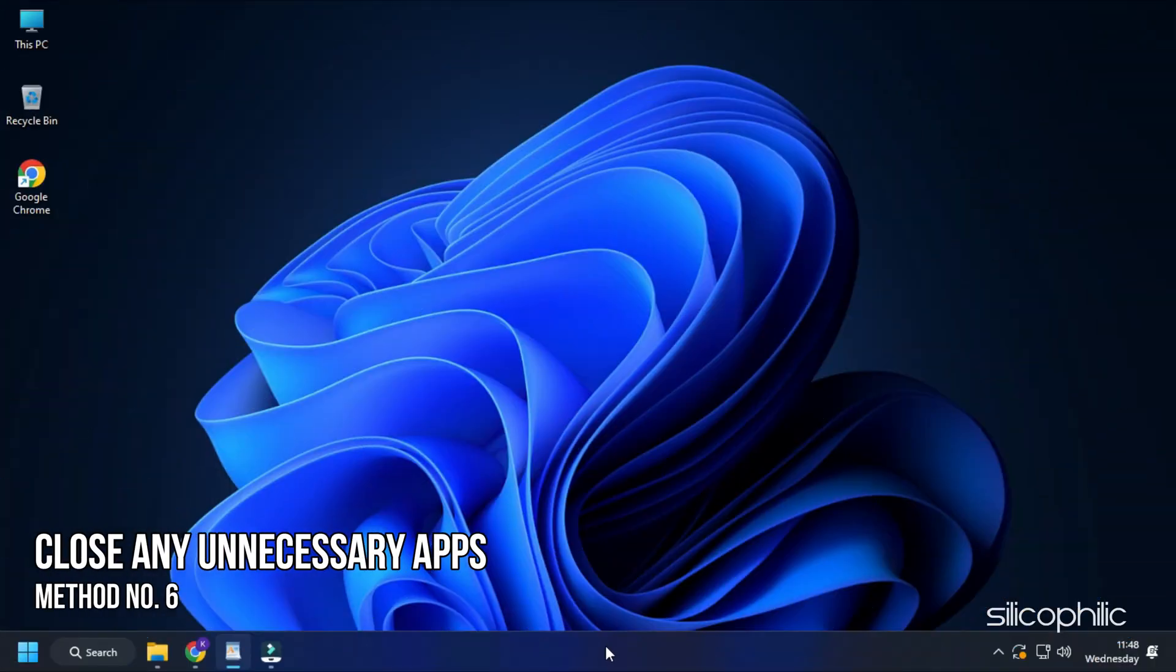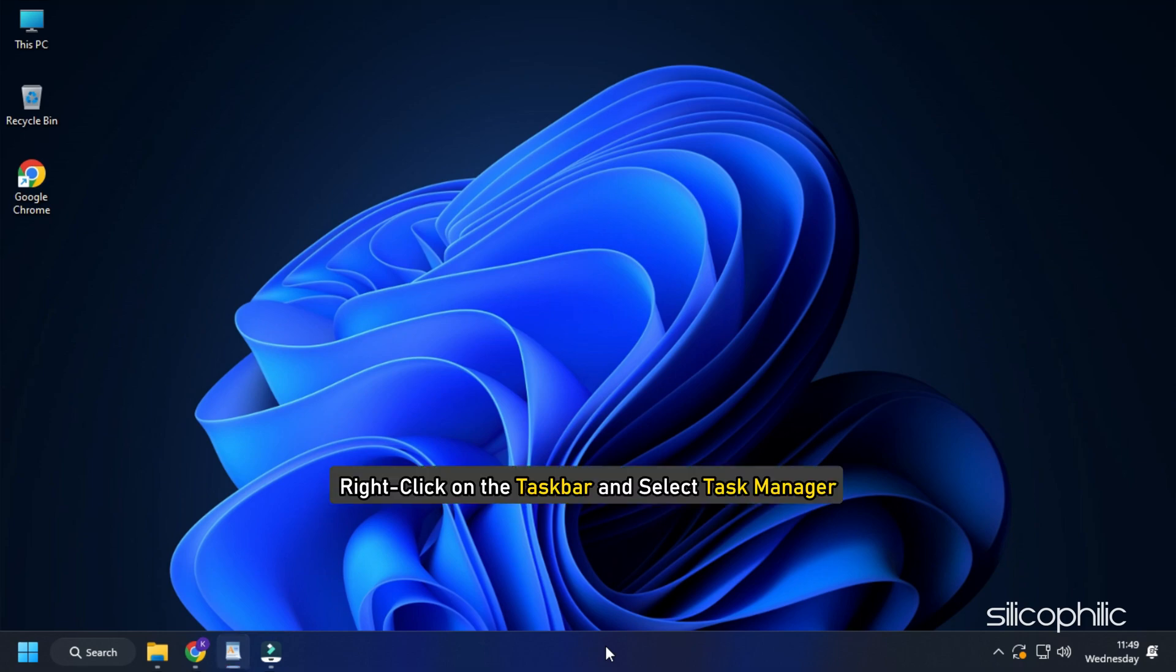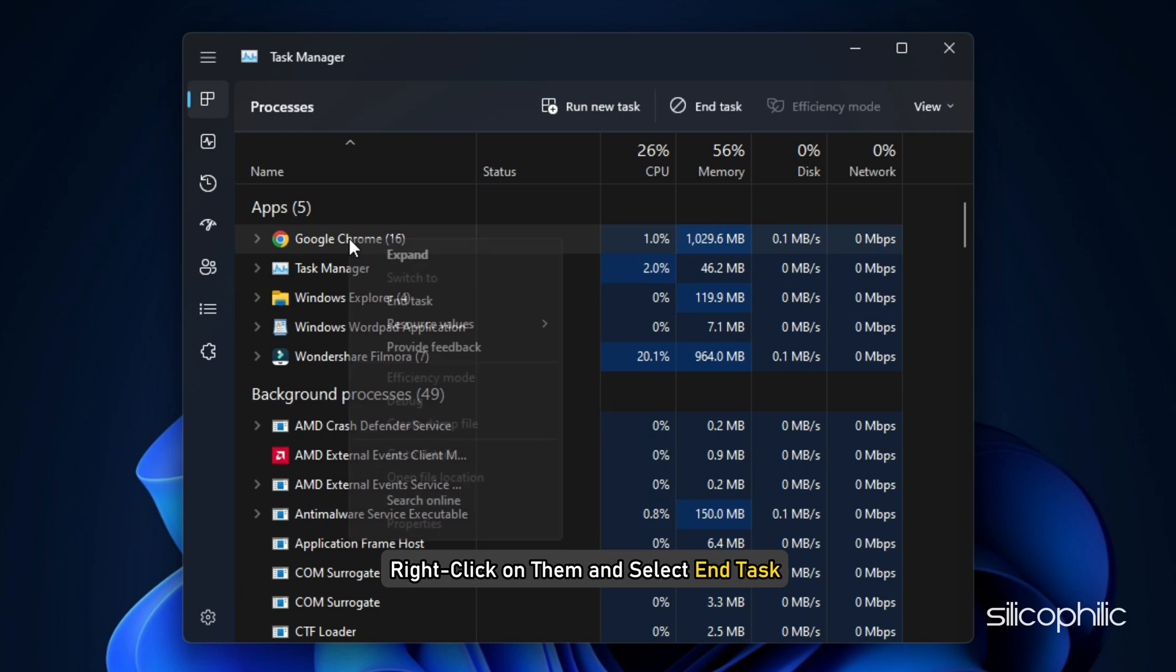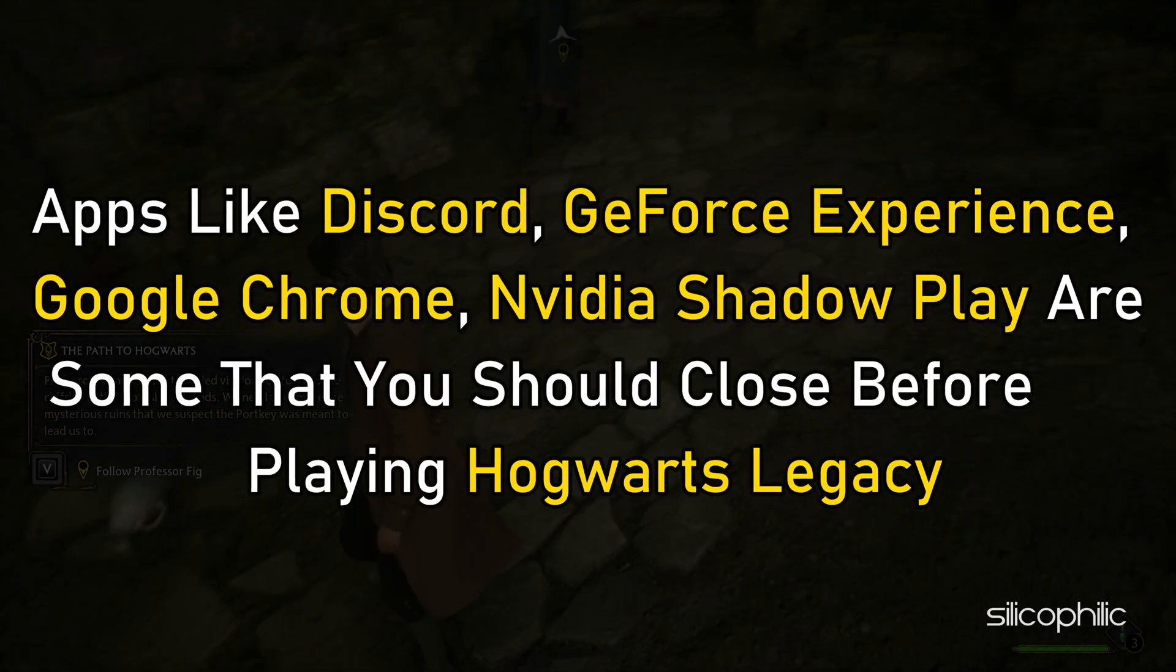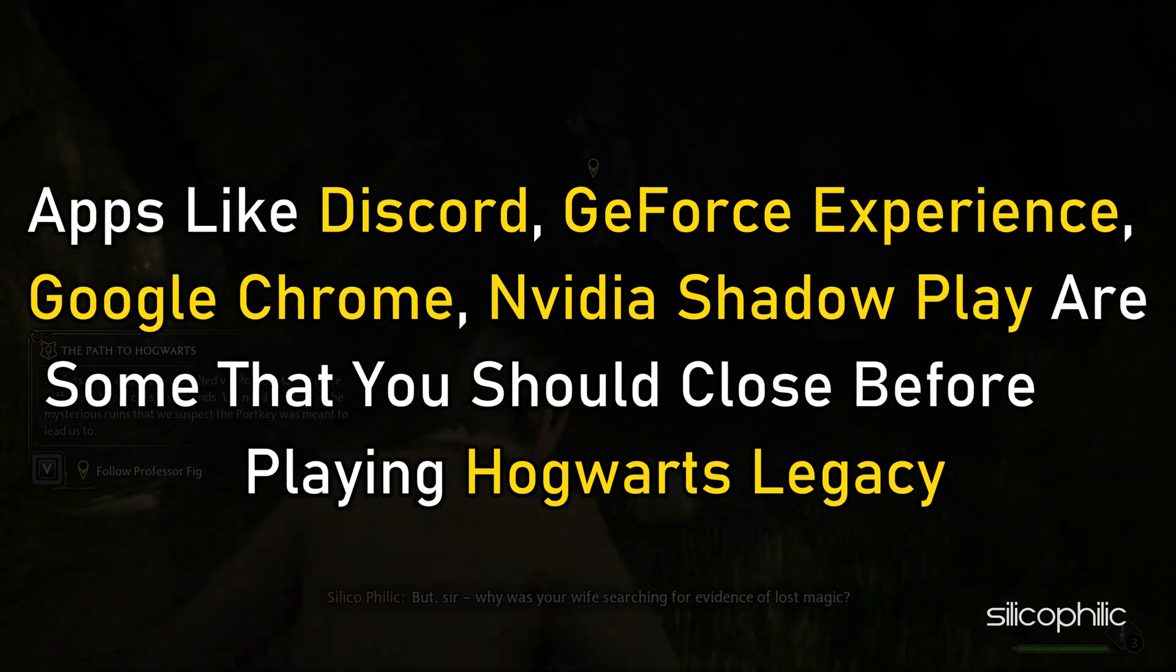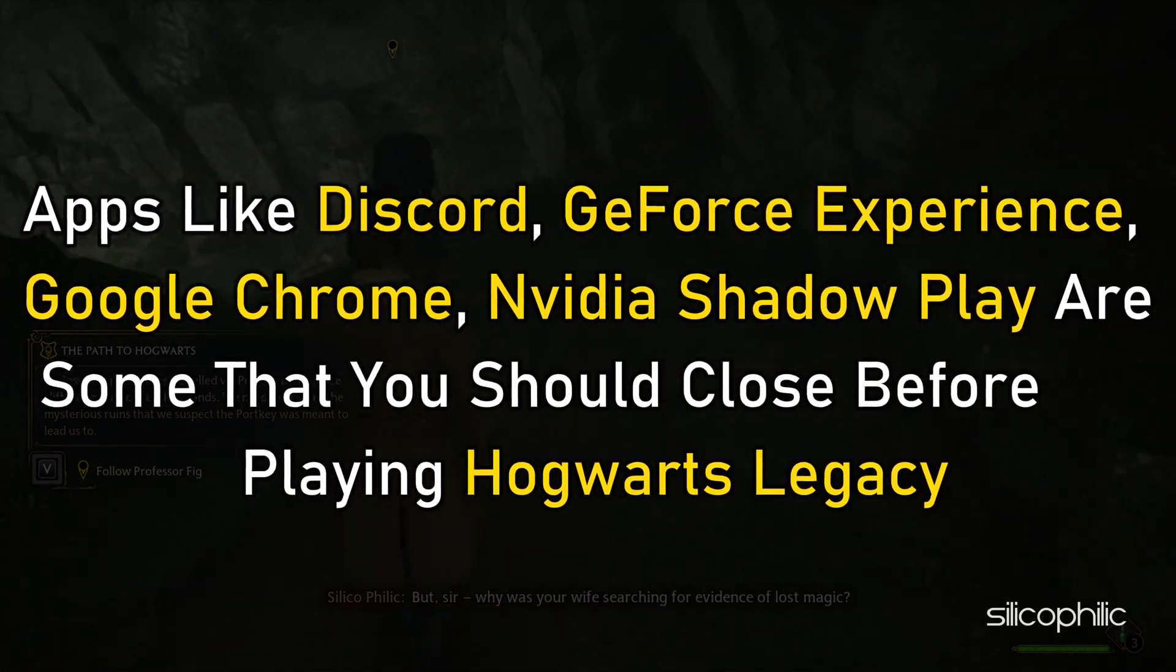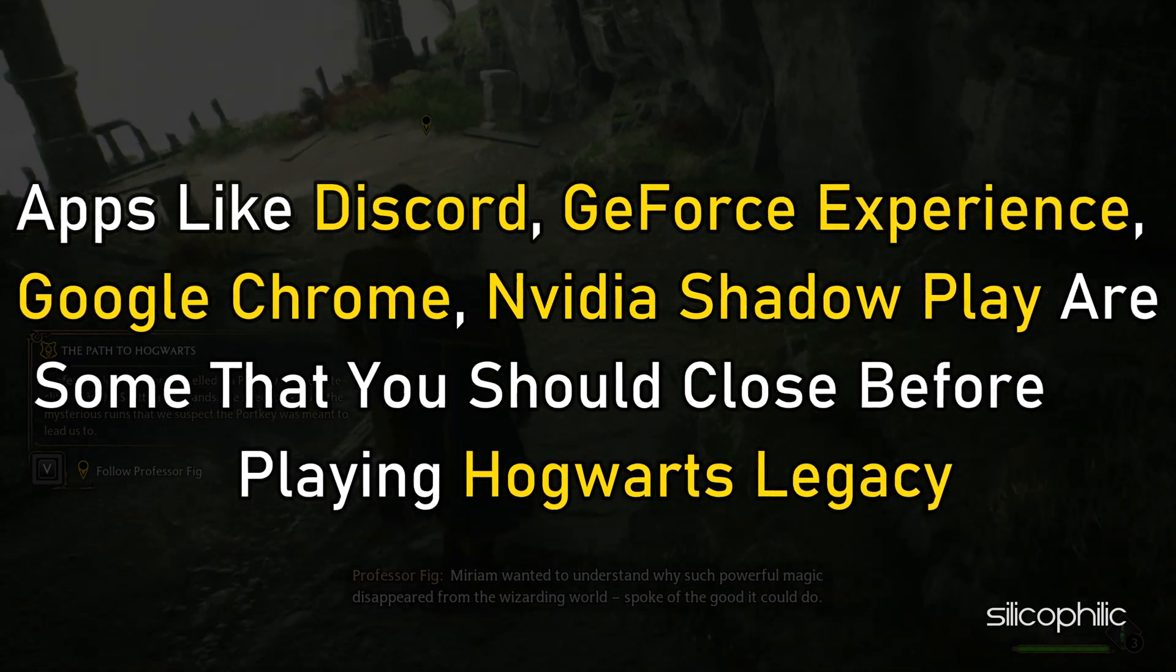Method 6: Another great way to boost gaming performance is closing any unnecessary apps running in the background. Right-click on the taskbar and select Task Manager. In the Processes tab, check for any unnecessary processes. Right-click on them and select End Task to close them. Apps like Discord, GeForce Experience, Google Chrome, NVIDIA Shadow Play are some that you should close before playing Hogwarts Legacy.